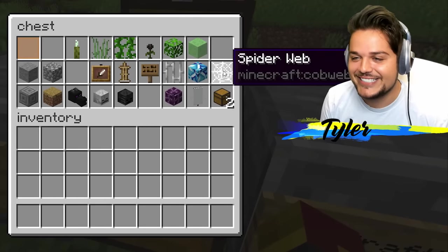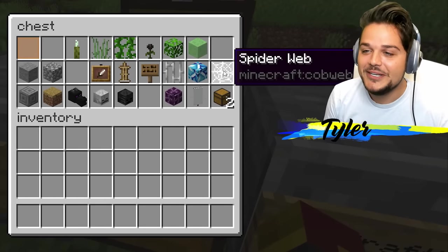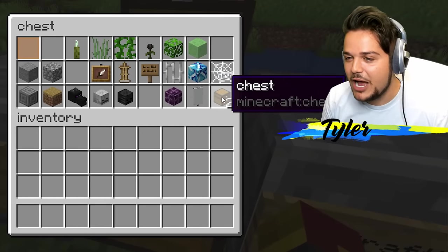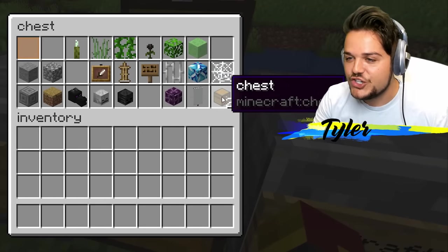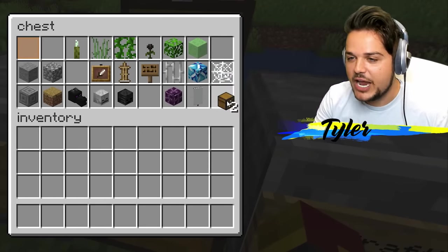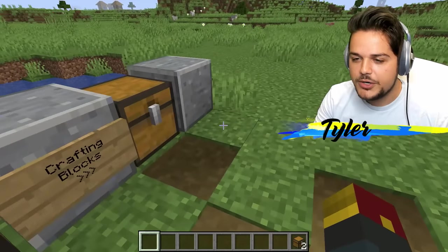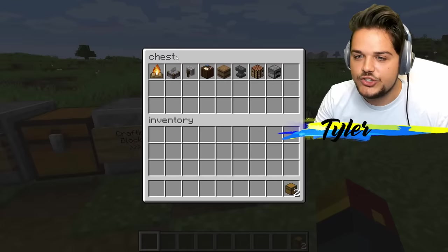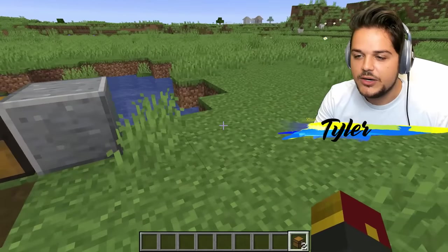Dude, come on. This is comedy gold. Spider whip for cobweb. And chest for chest. Interesting. I wonder — so it's called chest in here.